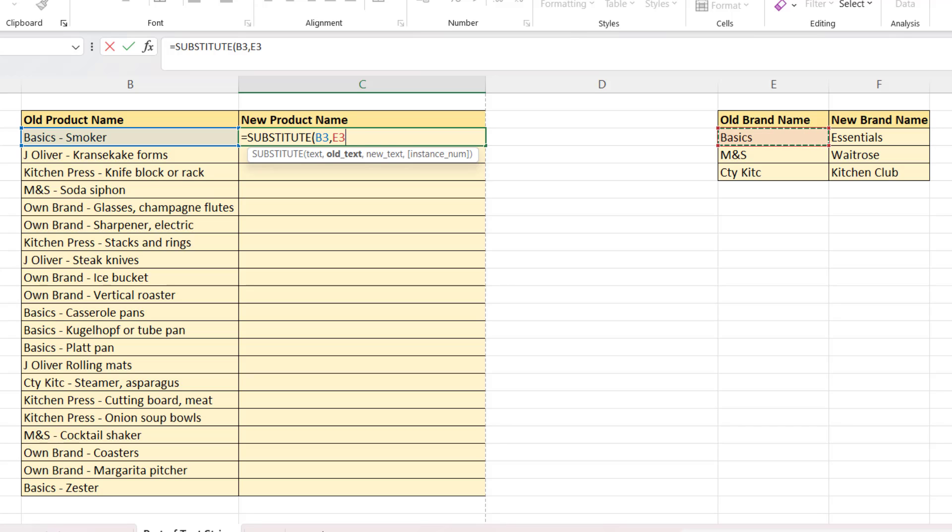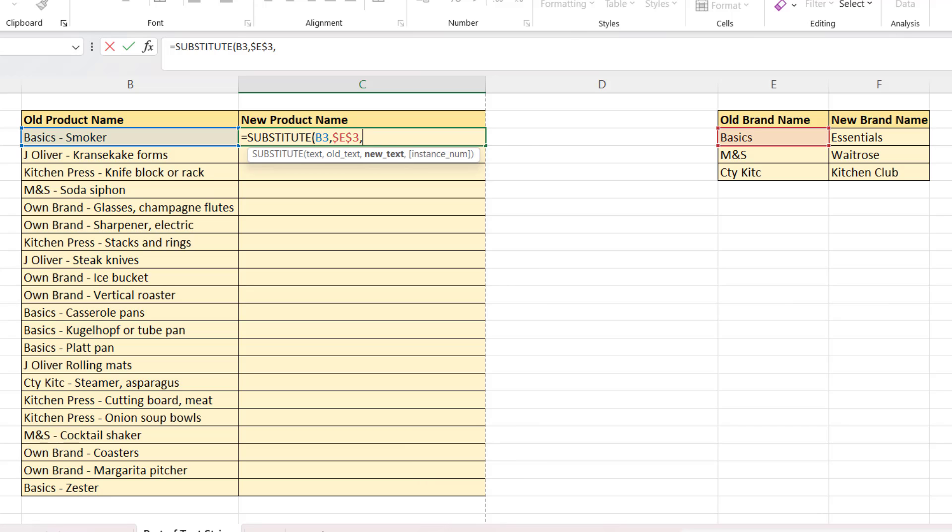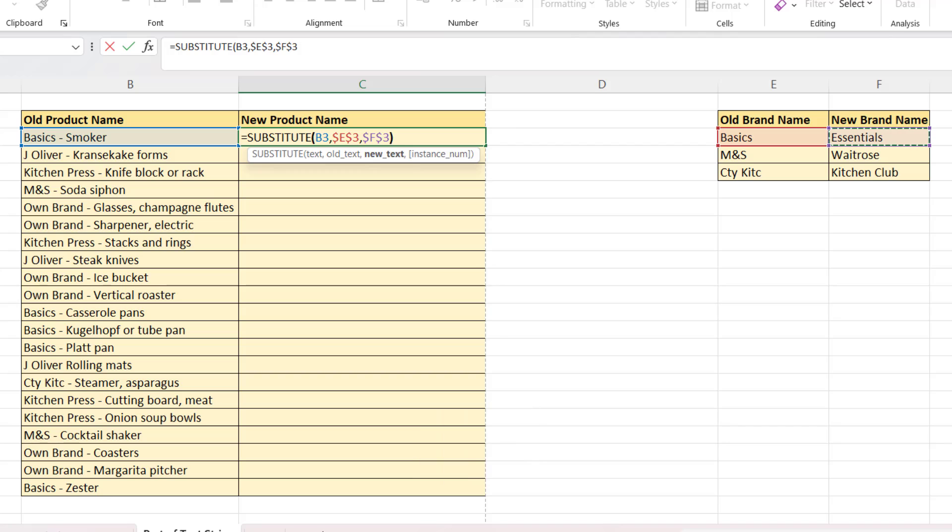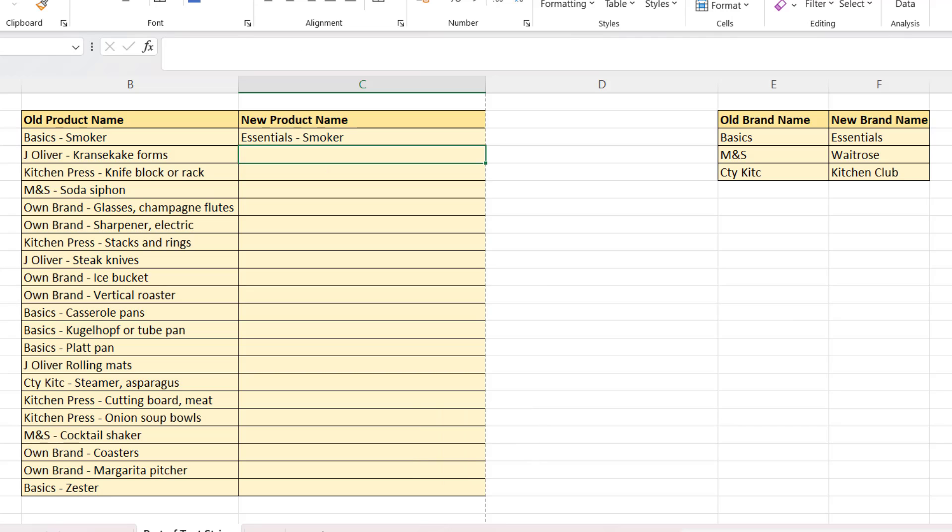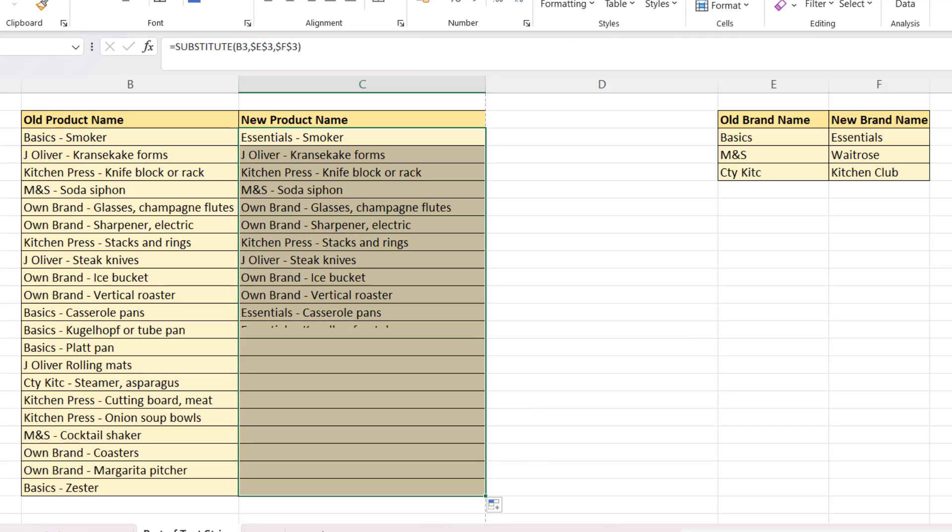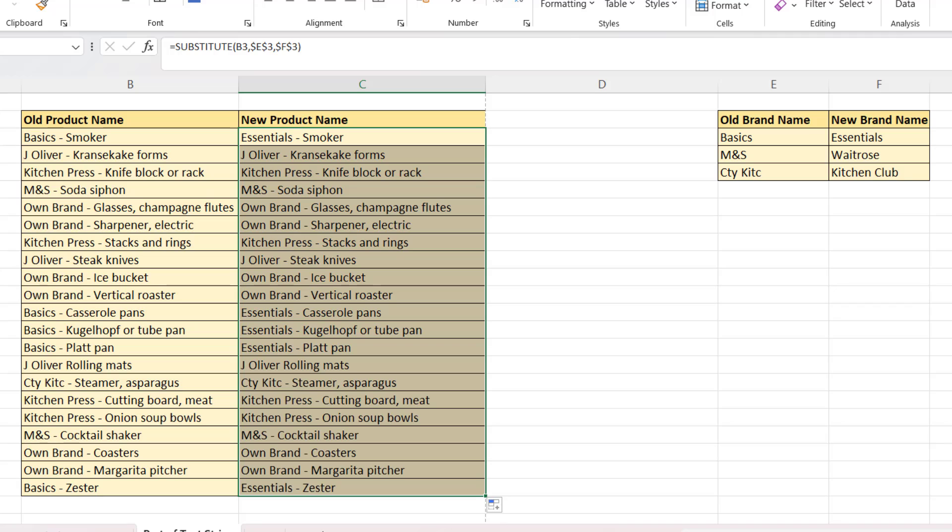The OLD TEXT is the first of the brand names that I want to replace, and I need to lock that reference. And the NEW TEXT is what I want to replace that brand name with, and I need to lock that as well. So I close the bracket, press ENTER, and you'll see now, if I copy this down, you can see that it replaces all the instances of BASICS with ESSENTIALS.